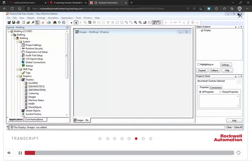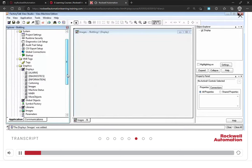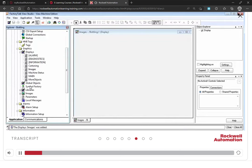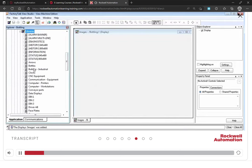In this demonstration, we will add objects from the Libraries in the Image Factory. The Libraries folder contains pre-made objects that you can use in your application.